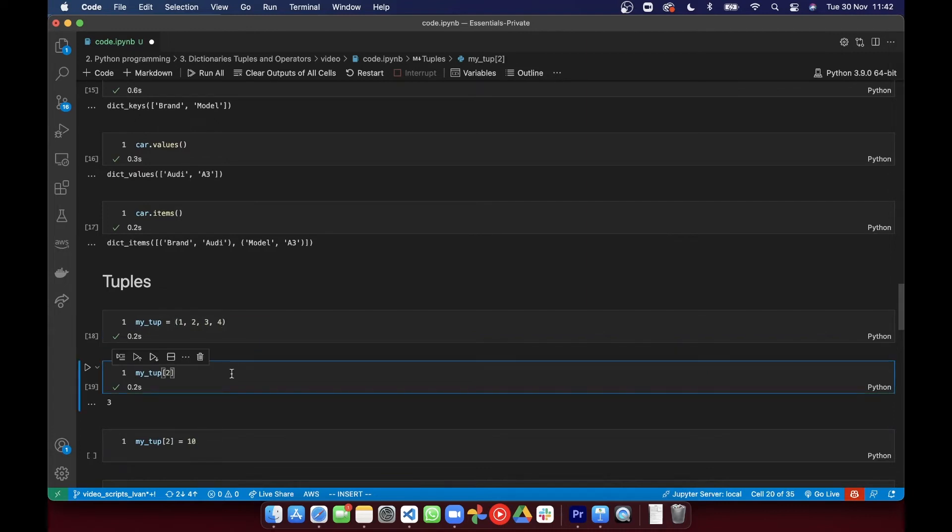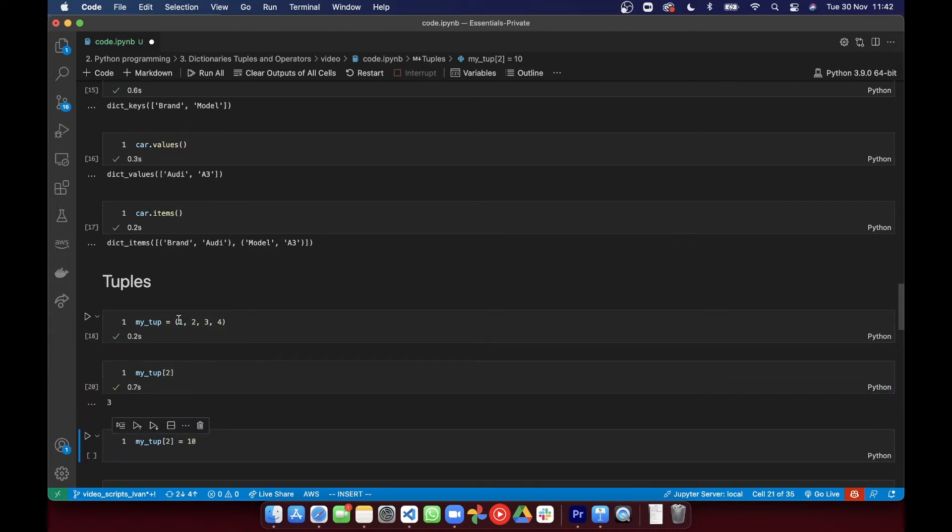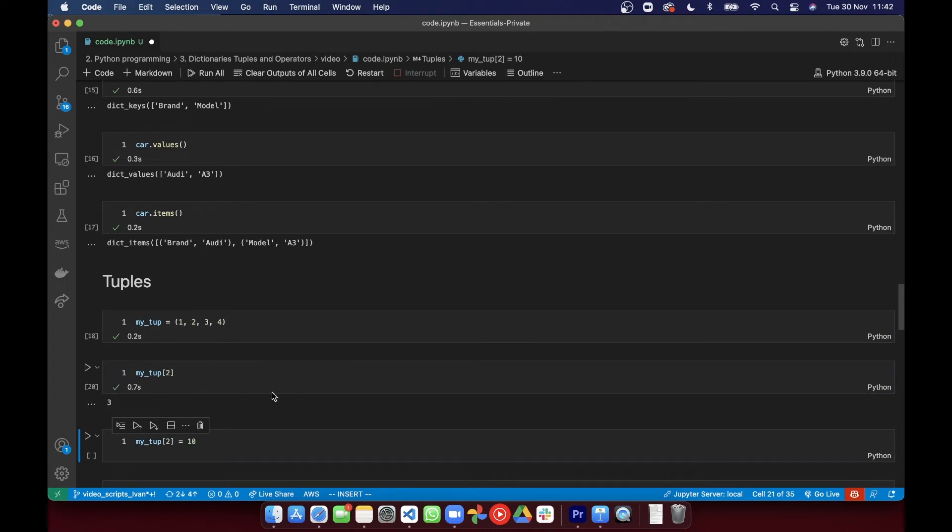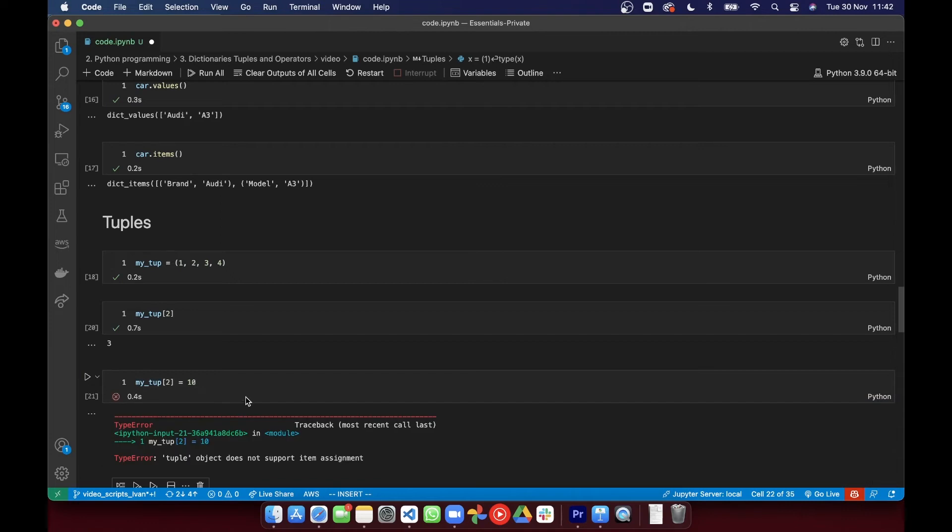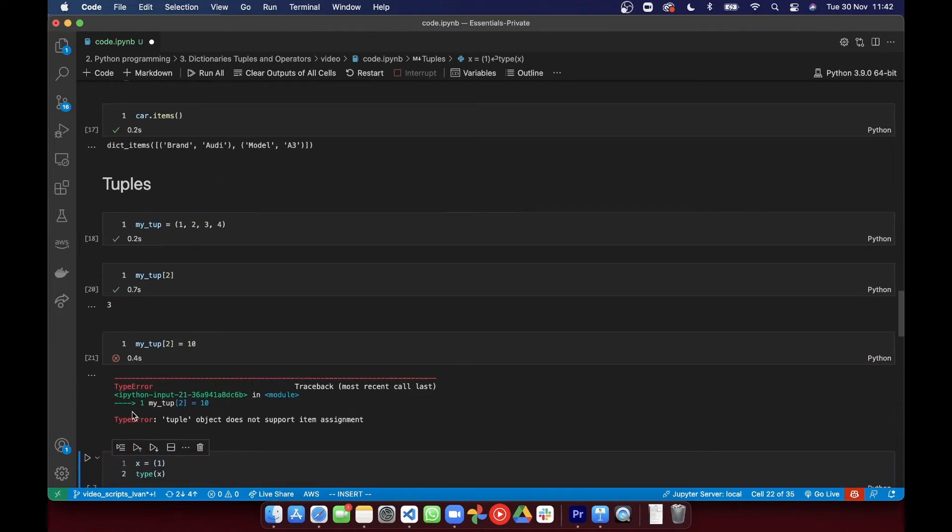So because they're ordered, you can index them. But as we mentioned, we can't change the values.